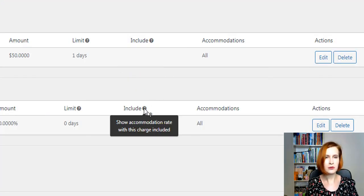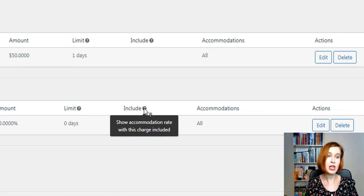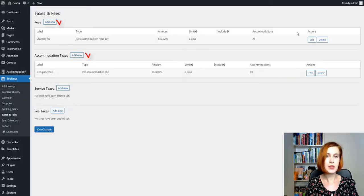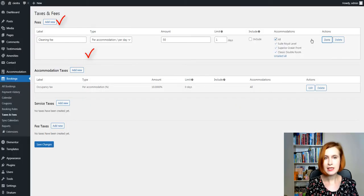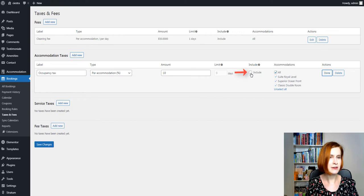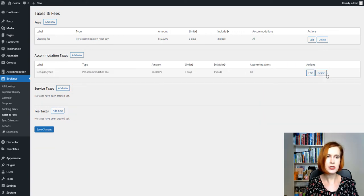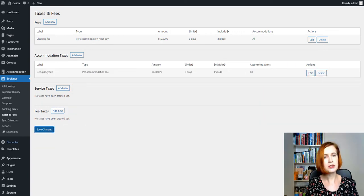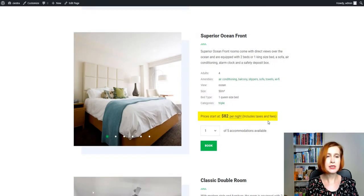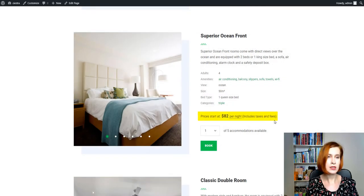Hover your mouse over it and you'll see a tooltip that says show accommodation rate with this charge included. Note, this applies only to accommodation taxes and fees, neither services nor fee taxes. If you tick the box, a guest will see a daily rate with all the daily charges included.